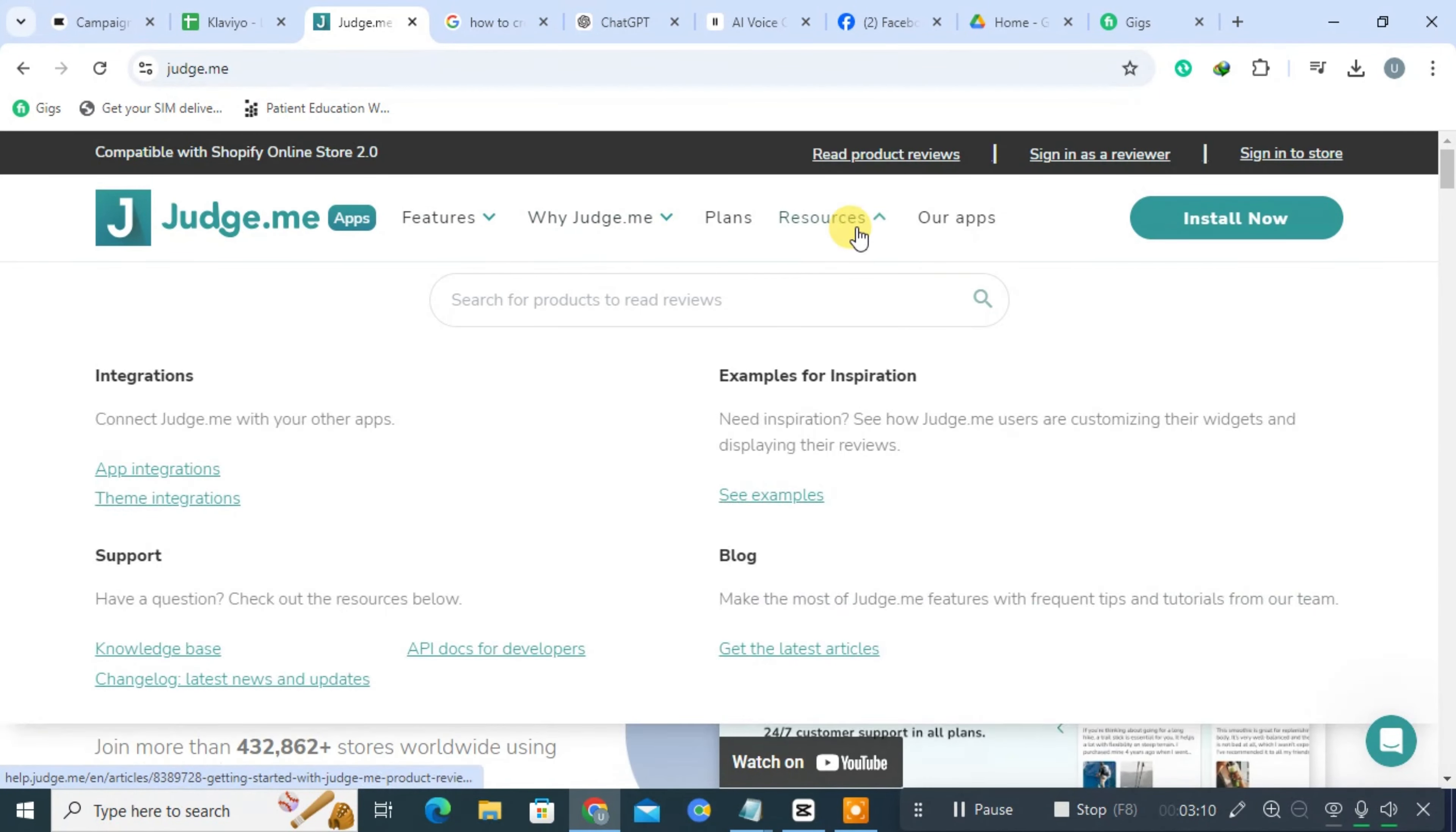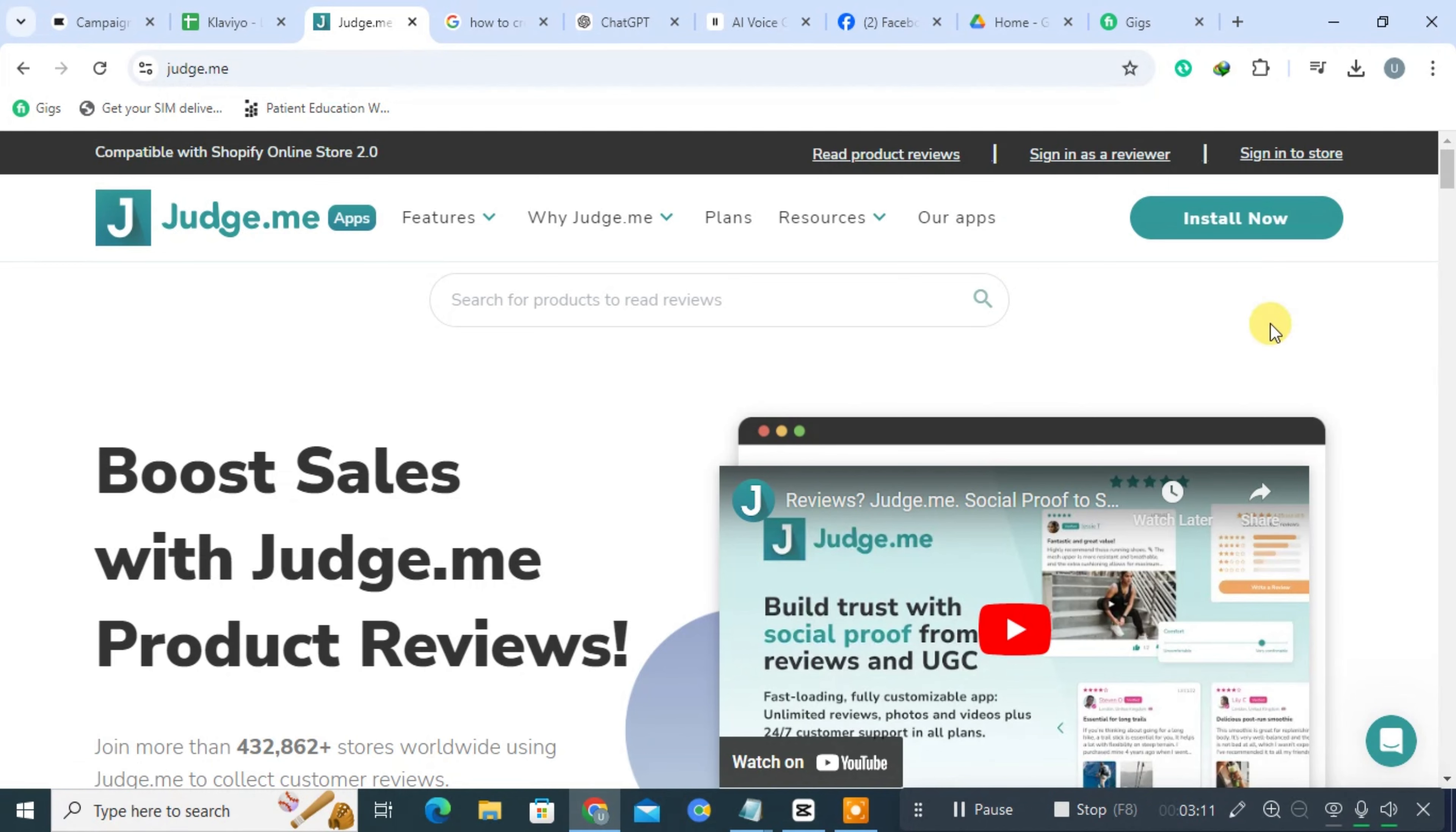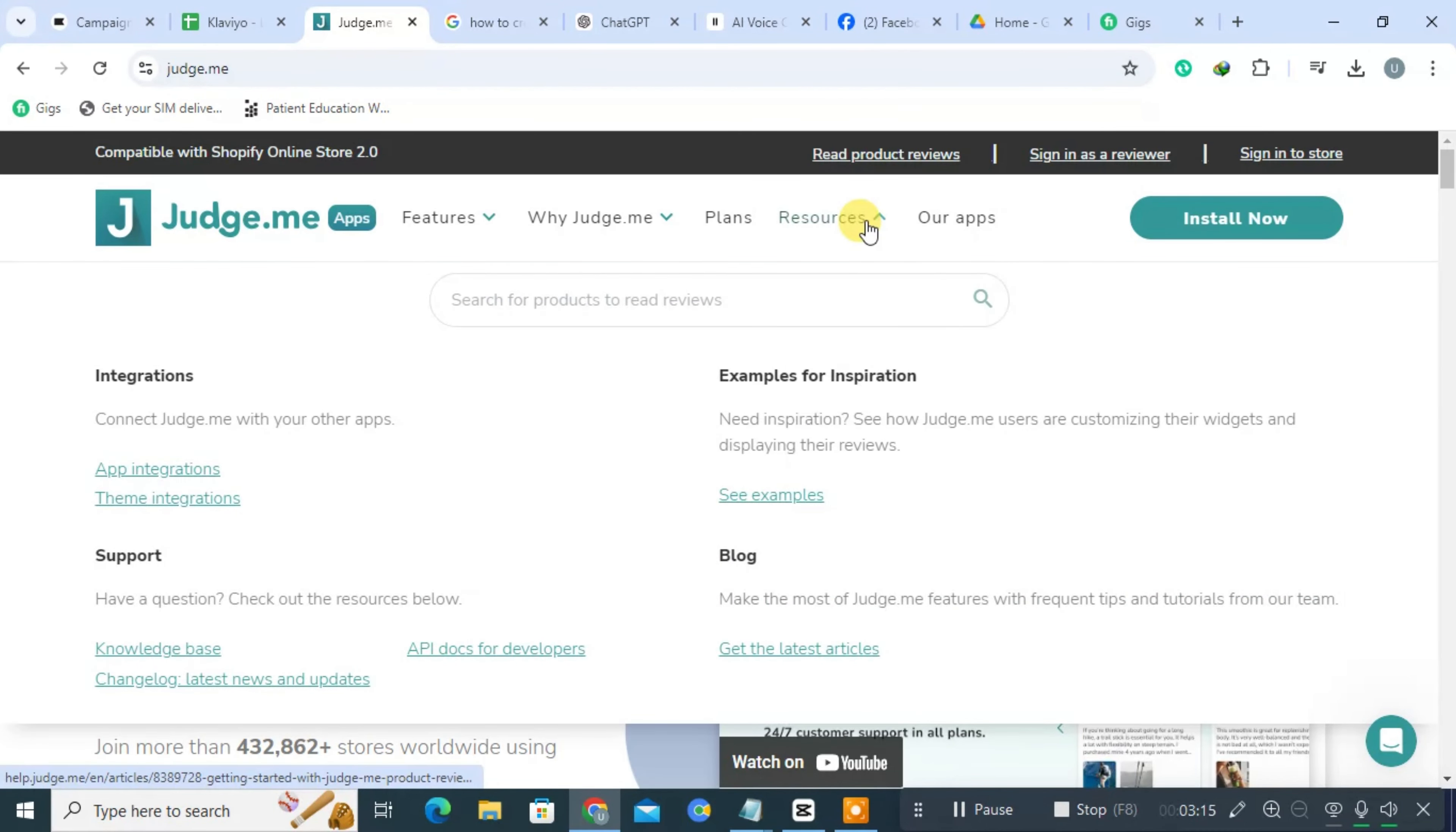Moreover, Judge.me allows customers to ask questions about products, fostering engagement and providing potential buyers with valuable information from previous customers.